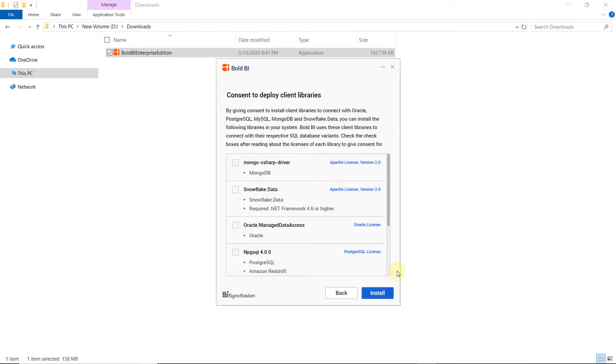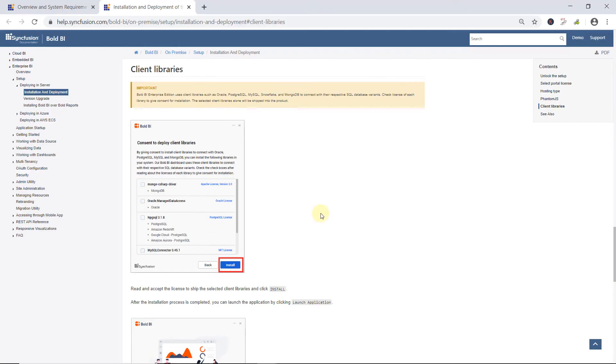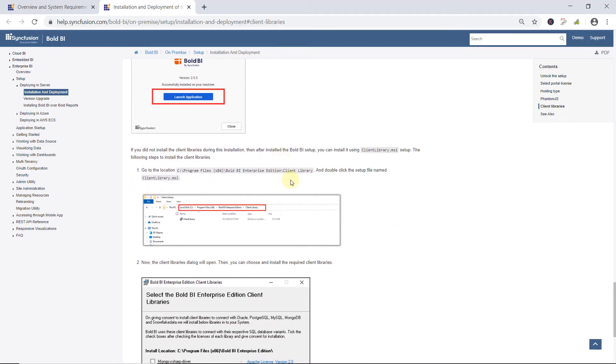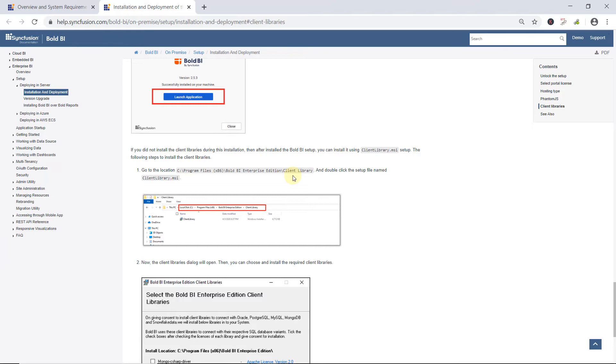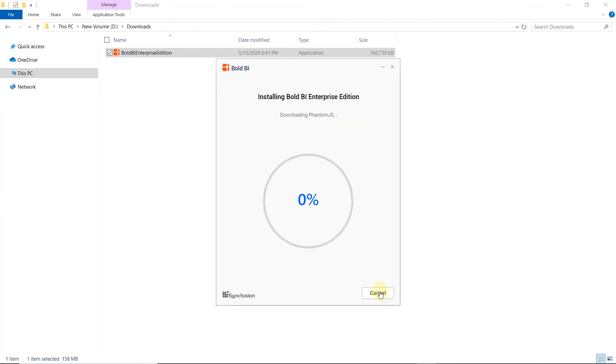Now, I need to give my consent to install a few additional client libraries. I read the license terms of each library and choose the ones I need. There is an option to skip this process and do it later, at the location listed on the page found in the Client Library Installer file. Using this, I can install the client libraries when needed. You can also refer to the documentation to do this, and I have also included this link in this video's description. Now, I click Install.